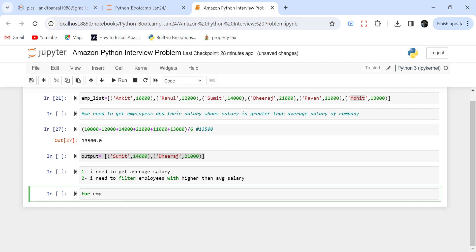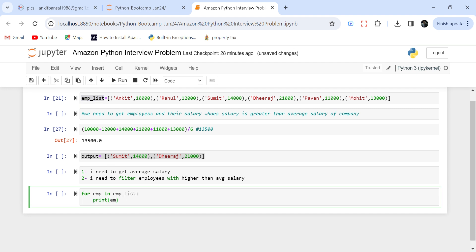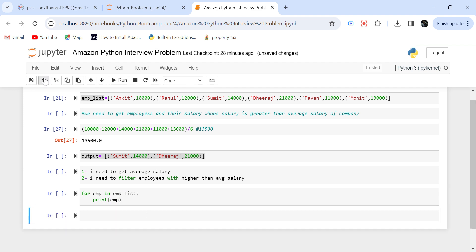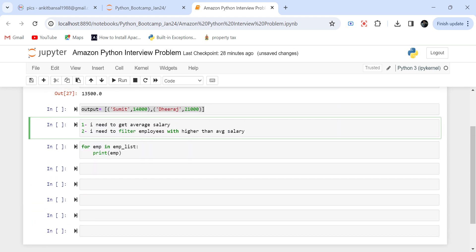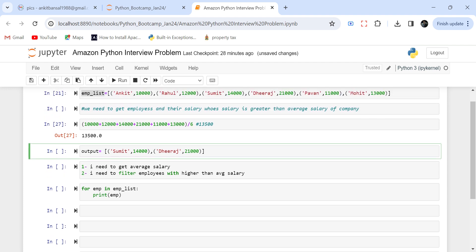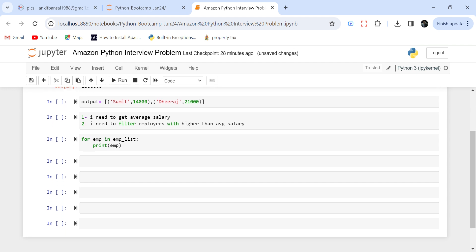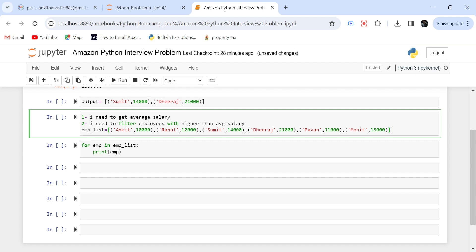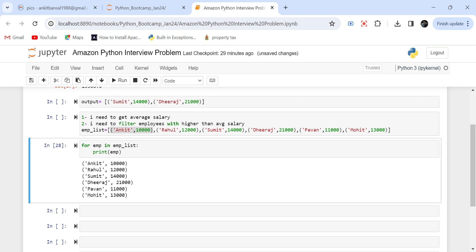So I will say: for emp in emp_list, and let me just print emp. So what I need — for this employee, when I'm running a loop for the first iteration, it will pick Ankit and 10,000. In the emp variable for the first iteration, Ankit and 10,000 will go as a tuple. This loop will run six times — first time for this element of the list, then this, then this, and so on. So if I say for employee in employee list and print this, it is just printing the tuples.